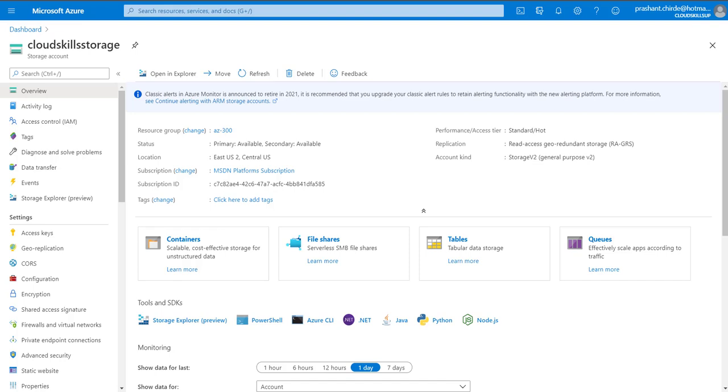Hello friends, welcome to the learning session of Azure. We are discussing Azure storage. This is the sixth video of this series and in this video we are going to learn about how to create the shared access key for your storage account.